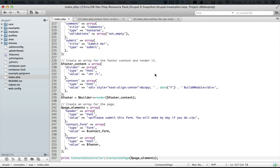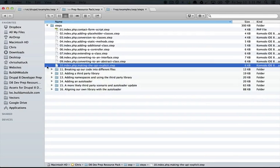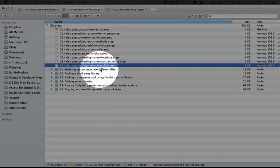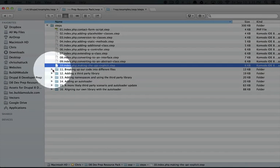This means we're going to be including files in other files as needed. Jump to your resource pack directory and we're going to expand the 11th step here, which is called breaking up our code into different files.